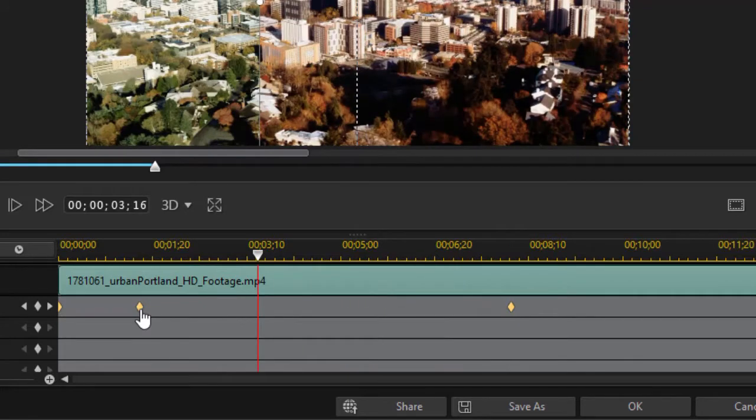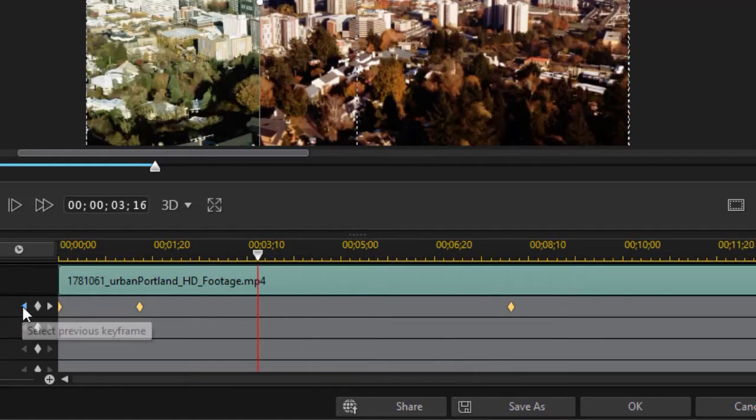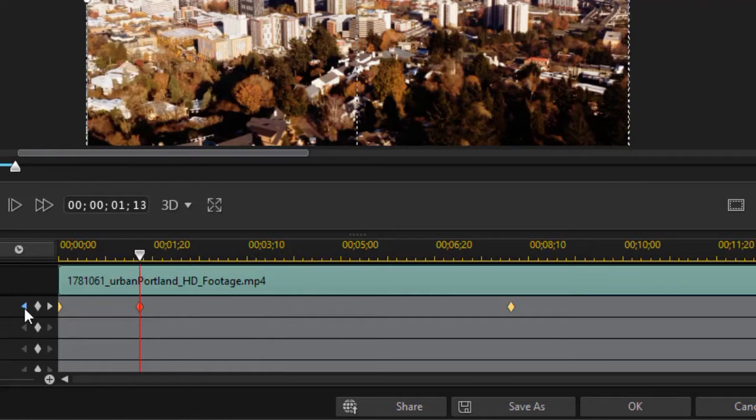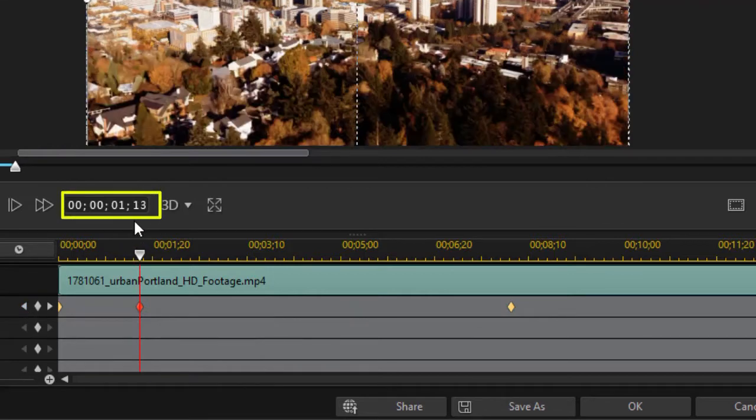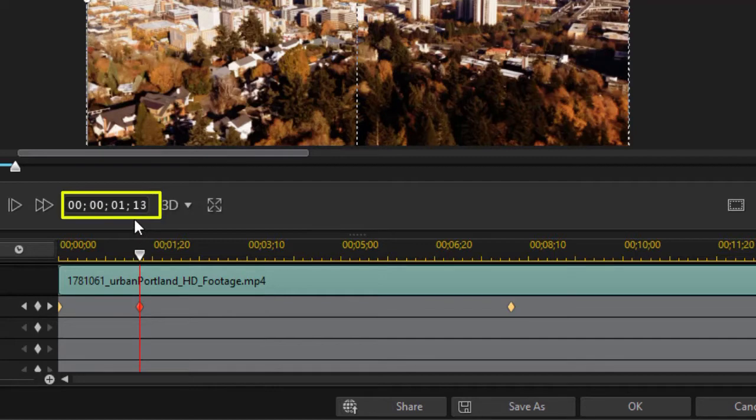So I need the two values of these keyframes. So I'll take the little blue triangle and click on it. I find the first one is one second and 13 frames. So I write that down.